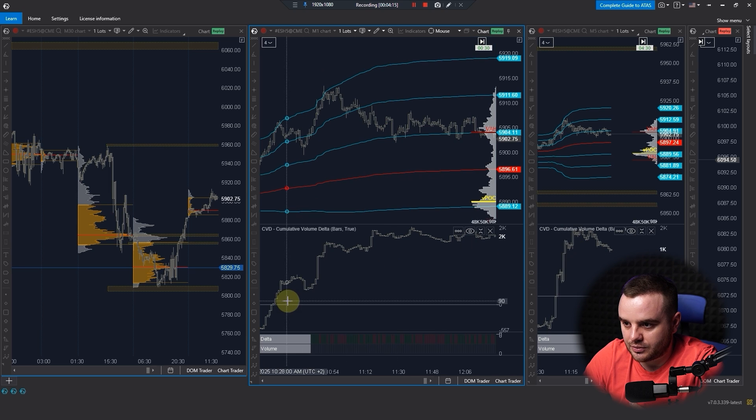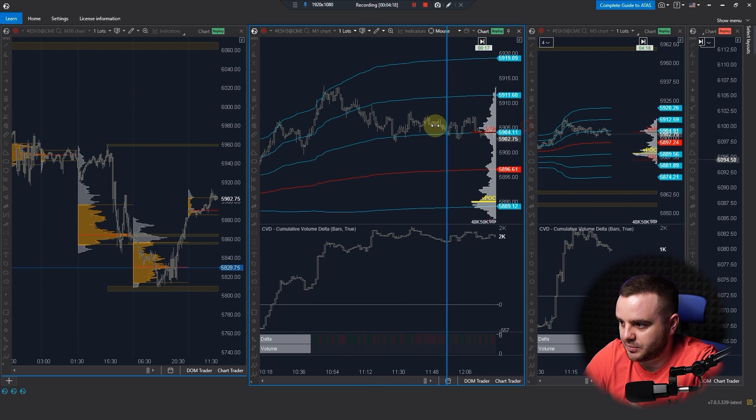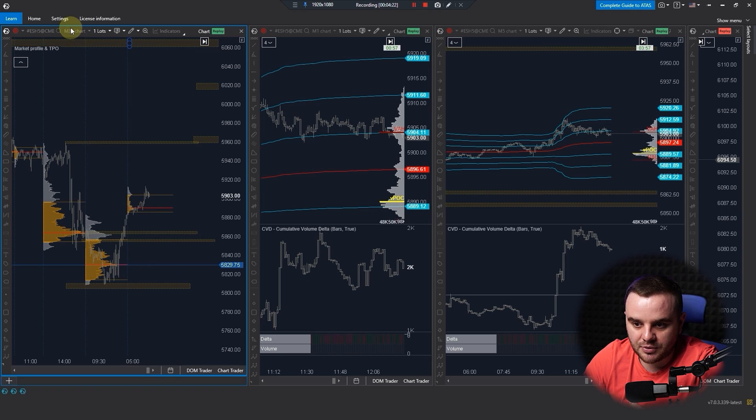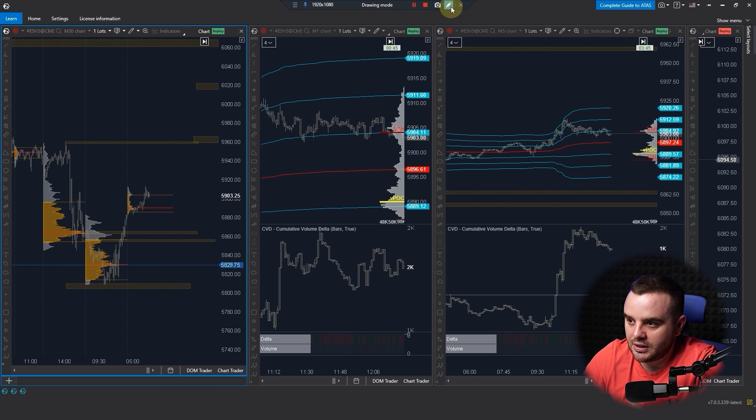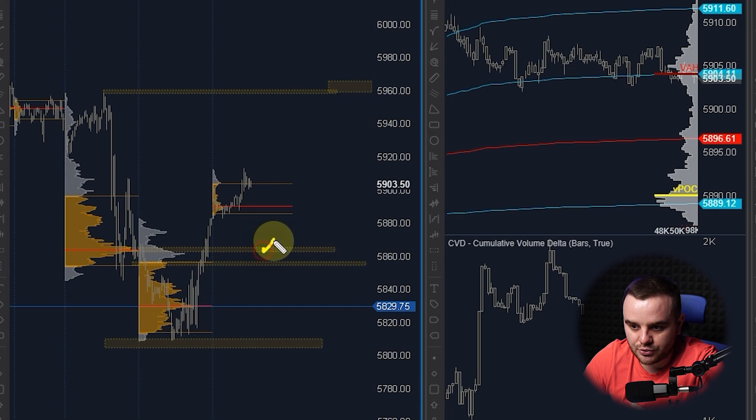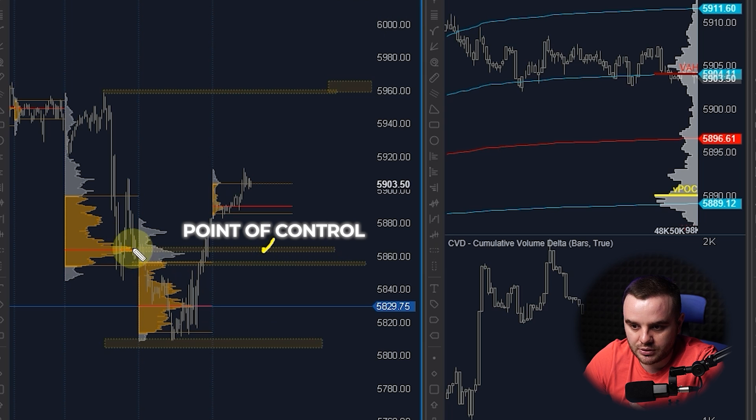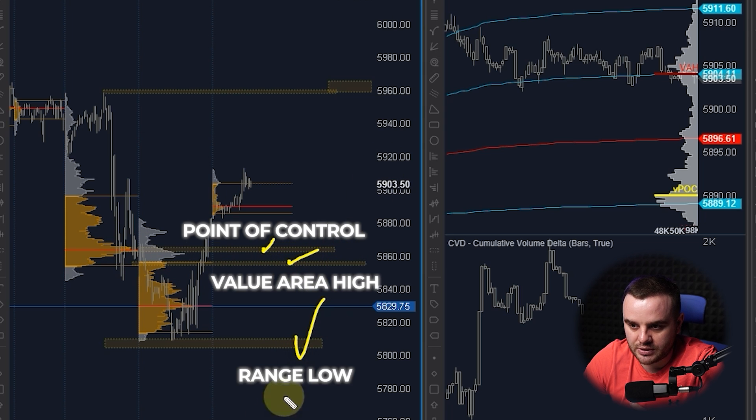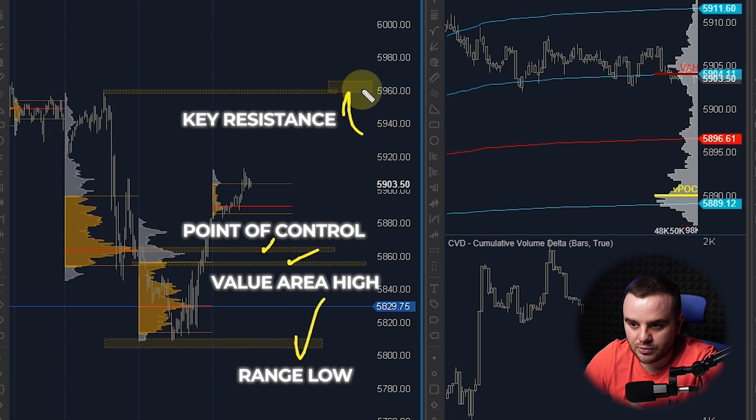You can see how different one minute looks like and how different five minutes looks like. Here we have a bigger time frame, M30. You can see here we set up, for example, point of control as a key support, this range low as a key support, and this high as a key resistance.